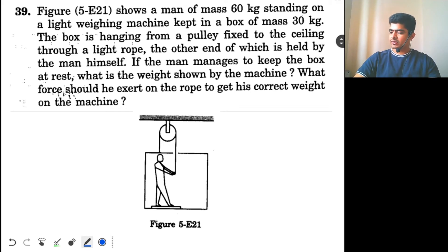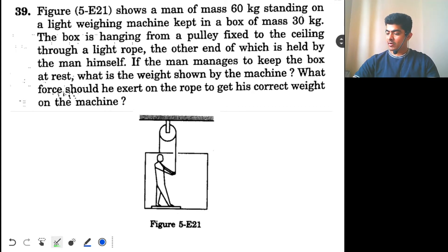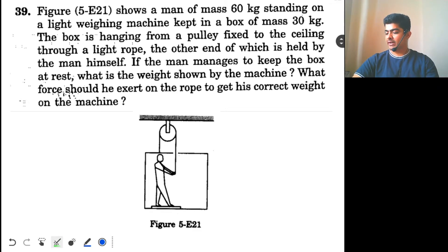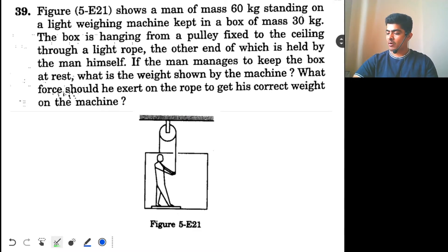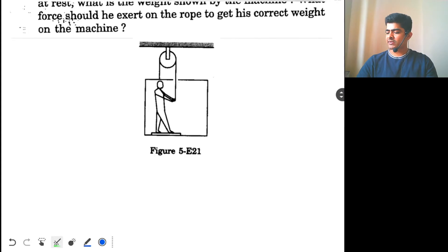Look at this question. The figure shows a man of mass 60 kg standing on a light weighing machine kept in a box of mass 30 kg. The box is hanging from a pulley fixed to the ceiling through a light rope, the other end of which is held by the man himself. If the man manages to keep the box at rest, what is the weight shown by the machine? What force should he exert on the rope to get his correct weight on the machine? There are two parts to the question.